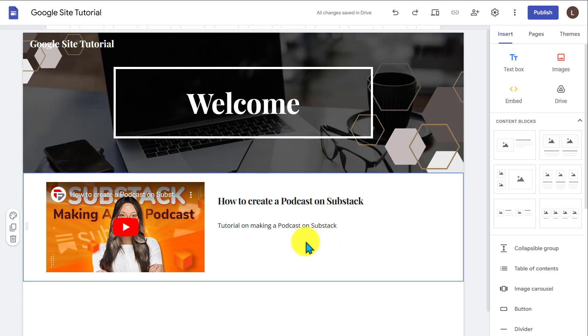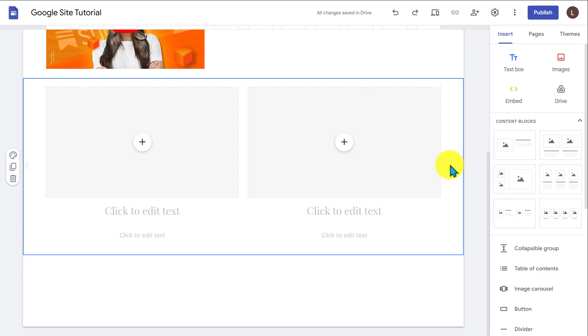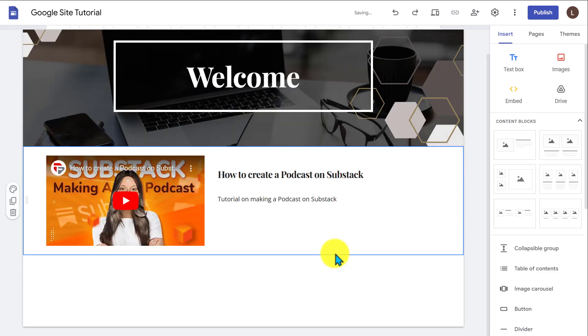If you want to add another section, all you have to do is go over here and click, and it's going to add it right to the bottom of the previous section. Now if you want to remove a section, all you have to do is click that section and press delete, and it's going to remove that entire section.